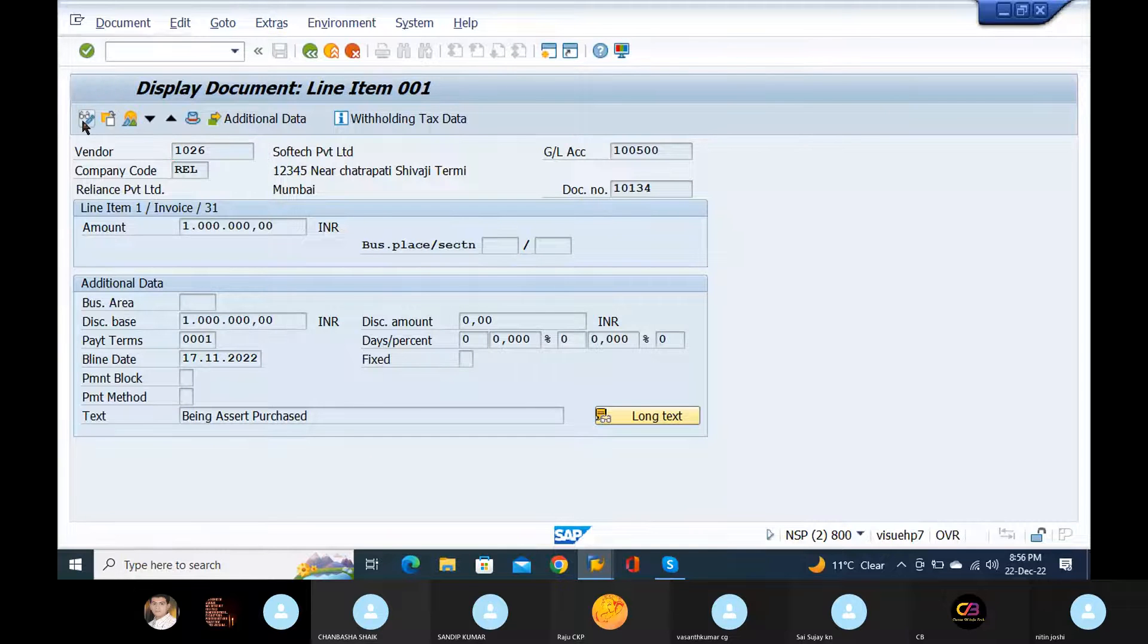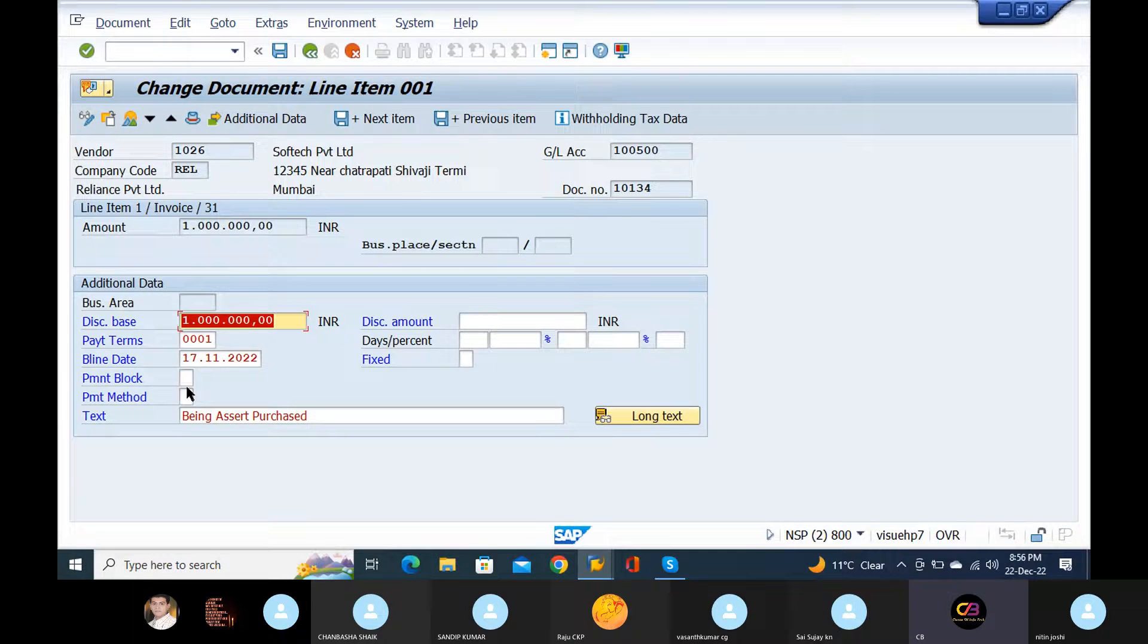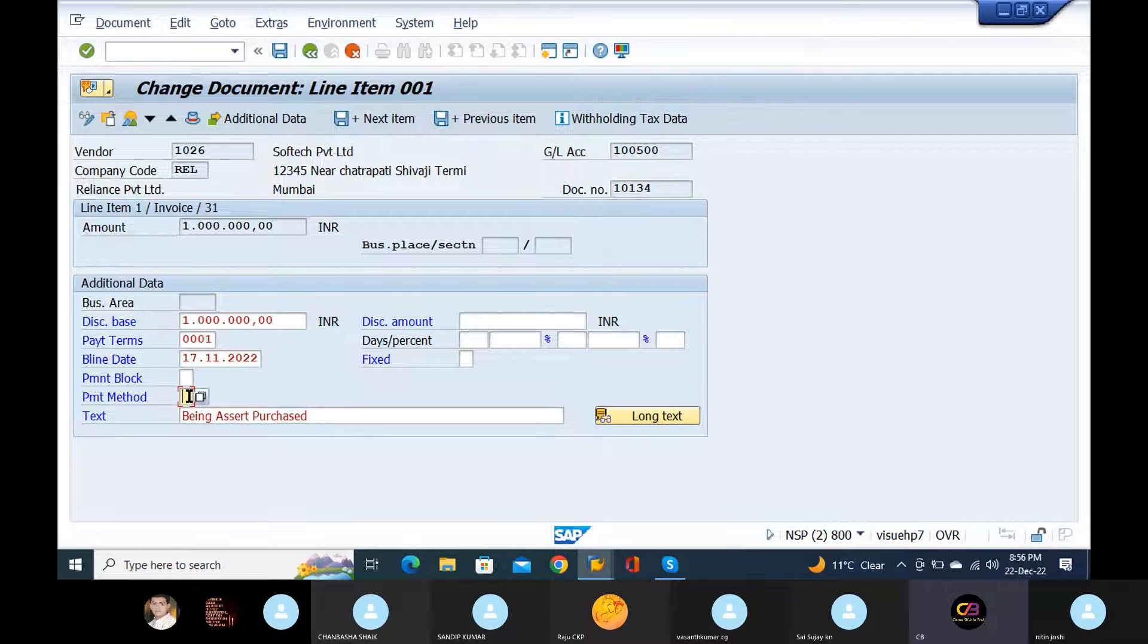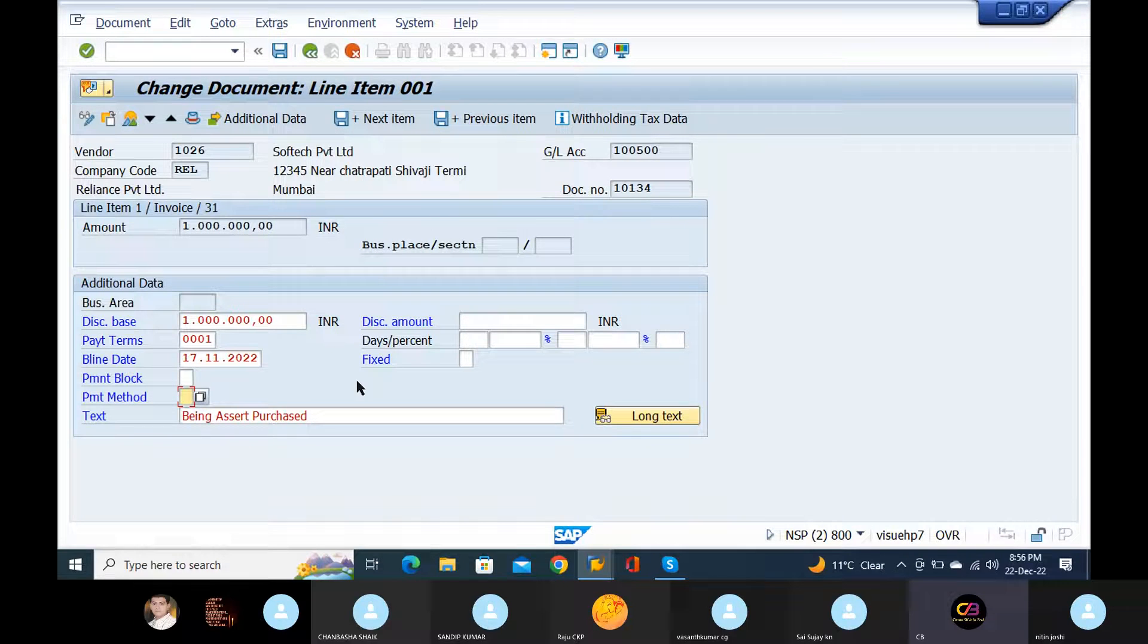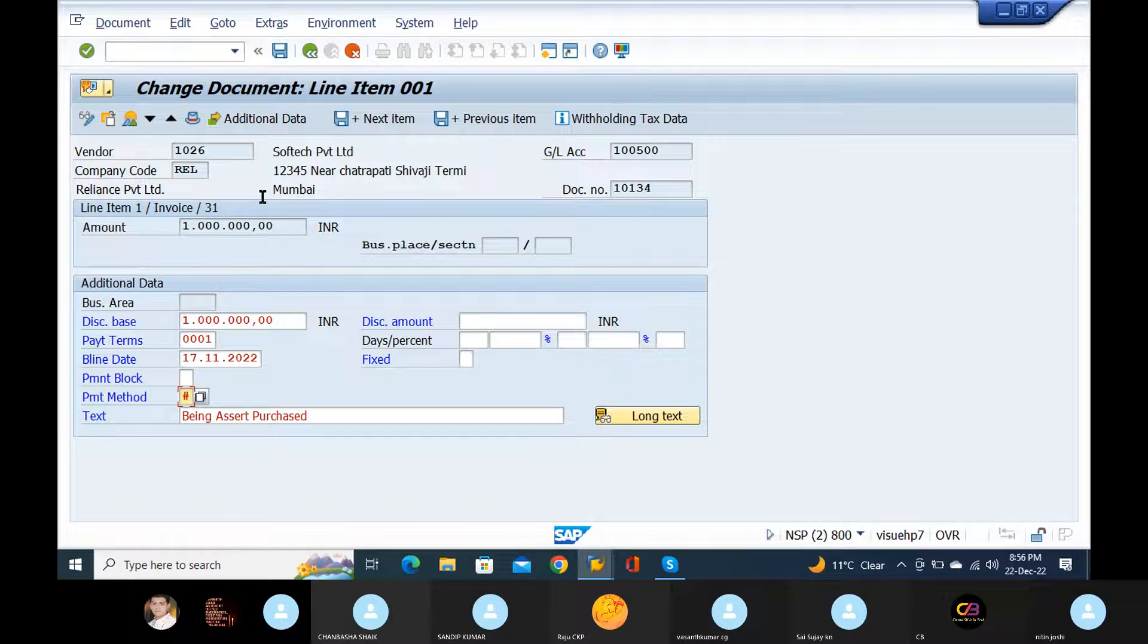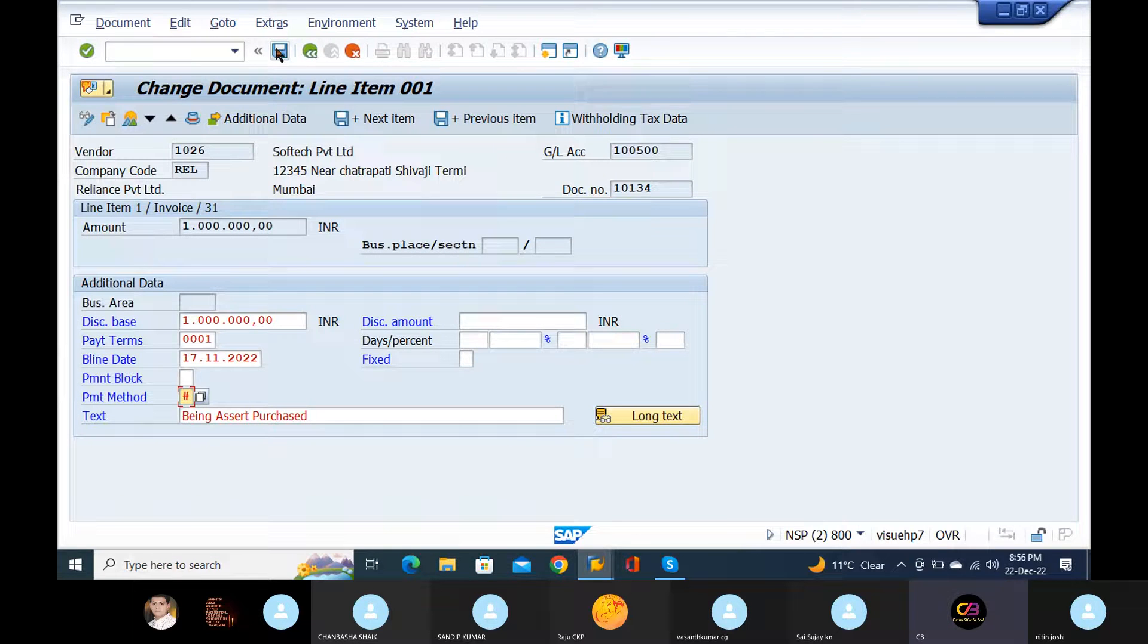So again, yeah, again do it the same. No, no, so again you post one transaction and do the FN10. You should have open item on payment method, you can give it, and the same should you pick in the order of payment program, right?